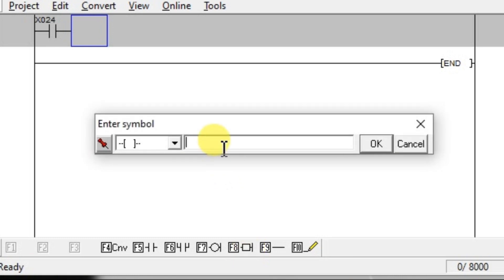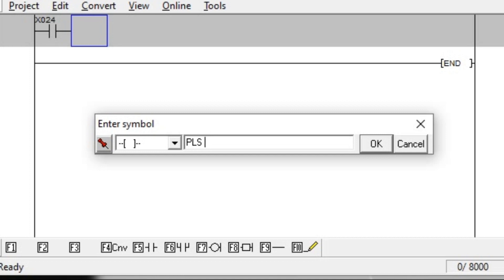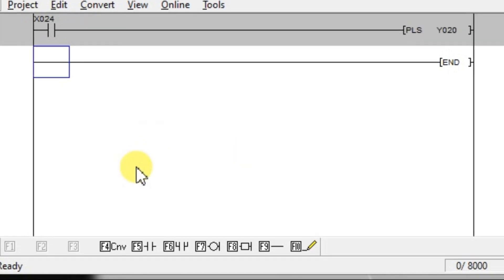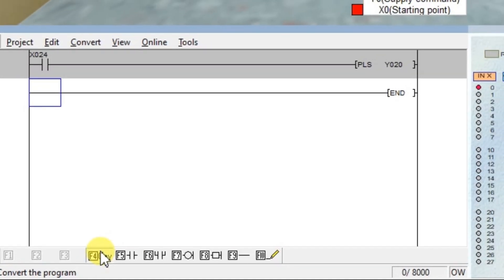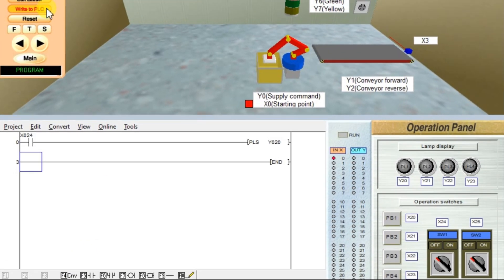You have to write PLS, then space, then your required output. You can enter outputs Y0, Y1, Y2, or you can enter internal memory bits M0, M1, M2, and so on. I will enter Y20. Click OK. We will try this using simulation — convert, then write to PLC.